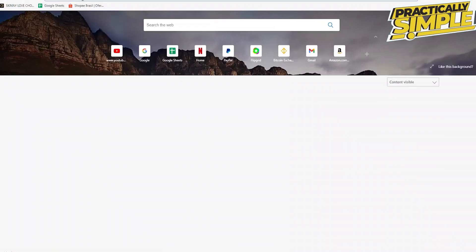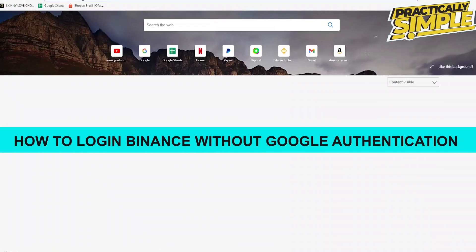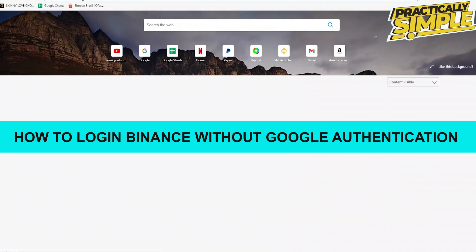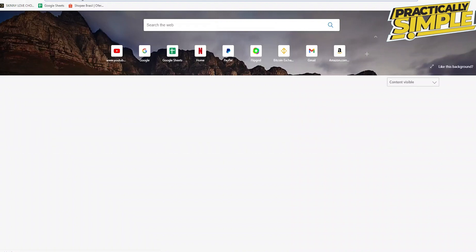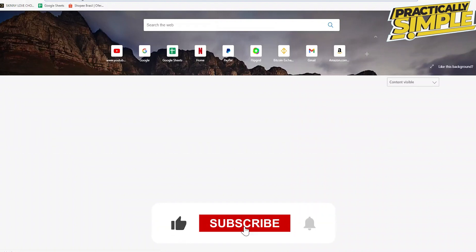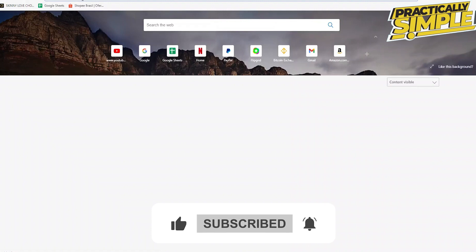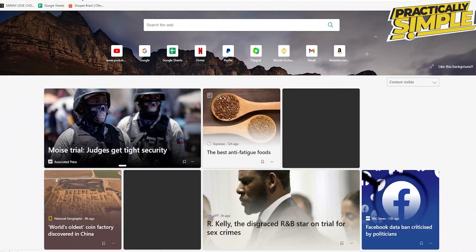Hey everyone, welcome back to the channel. In today's video I'm going to show you how to log in Binance without Google authentication. If you're not being able to log into your account since your Google authentication is not working normally and you'd like to get around this situation, I will show you how to fix this.